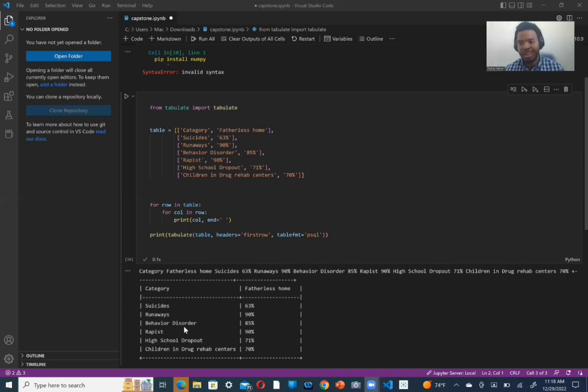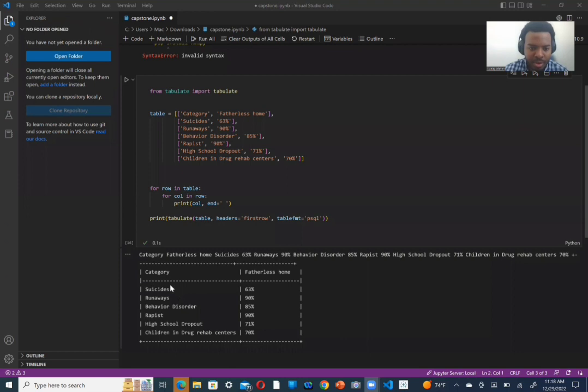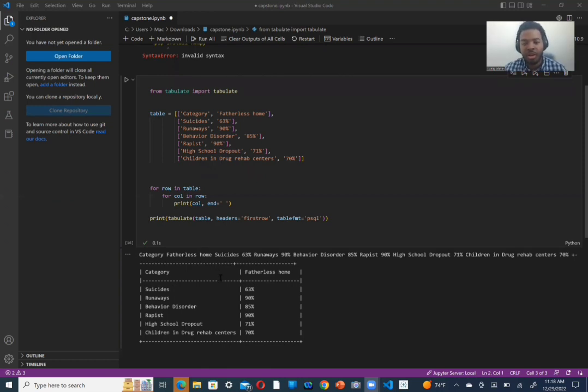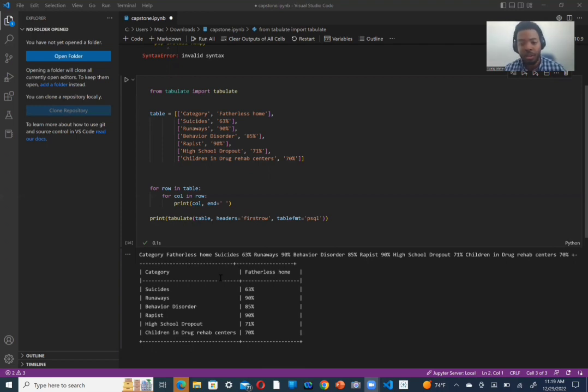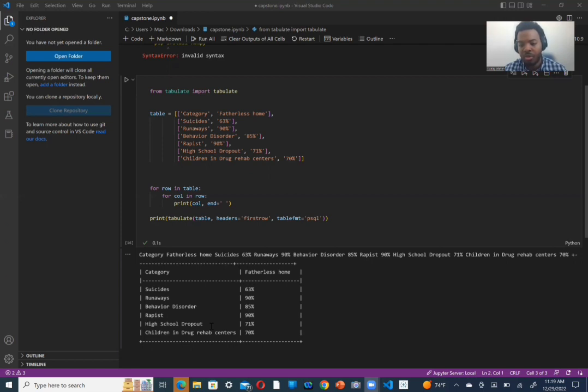But what I do have right here is a few, as I said earlier, negative events that happen in the percentages of those children that are living in a fatherless home. Sixty-three percent of suicides happen when they're living in a fatherless home. Ninety percent of the runaways, which is very shocking to me, come from a fatherless home. Eighty-five percent of those with behavioral disorder, ninety percent of the rapists, seventy-one percent of the high school dropout, and seventy percent of those in a drug rehab center all come from children that are living in a fatherless home.